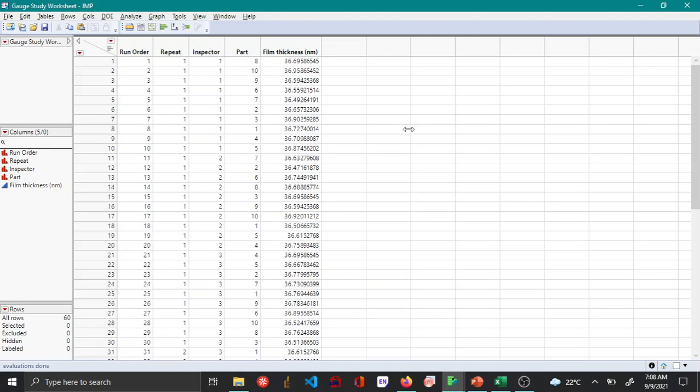In this video, I'll be showing how to conduct measurement system analysis using the Gauge R&R MSA method. To do so, once you have the data input into your gauge study worksheet, about which I talk in another video.